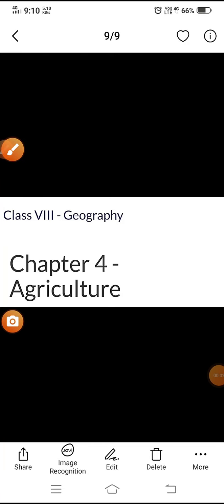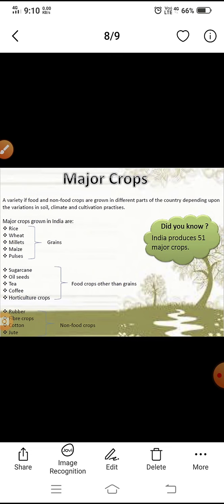Hello everyone. In this video we read about agriculture of Class 8 Geography Chapter 4, and in this topic we read major crops and agricultural development. This comparison helps you understand better about the topic.